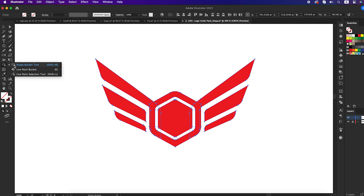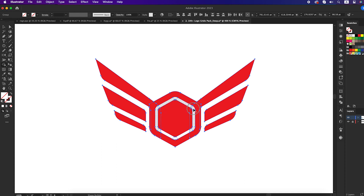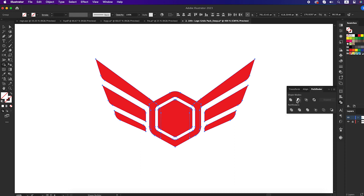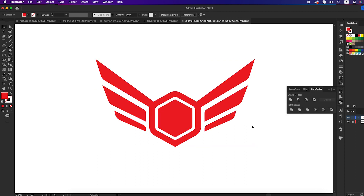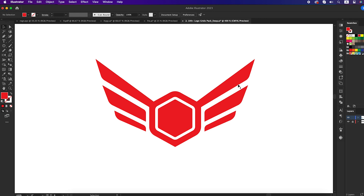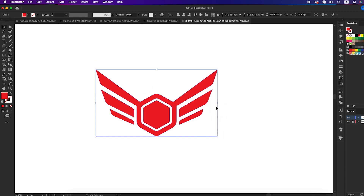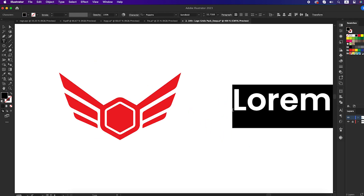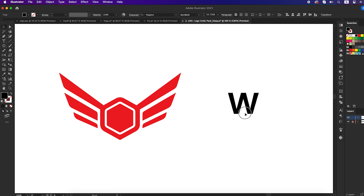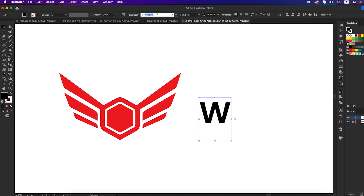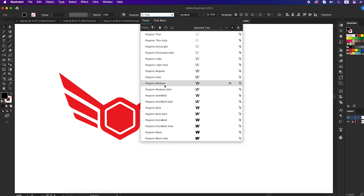Take the shape builder tool and remove the inside polygon from all of the shapes by pressing Alt. Then go to the Pathfinder and unite all the shapes together. Now take the type tool and write the letter W — we will use Poppins font. You can use any letter here.